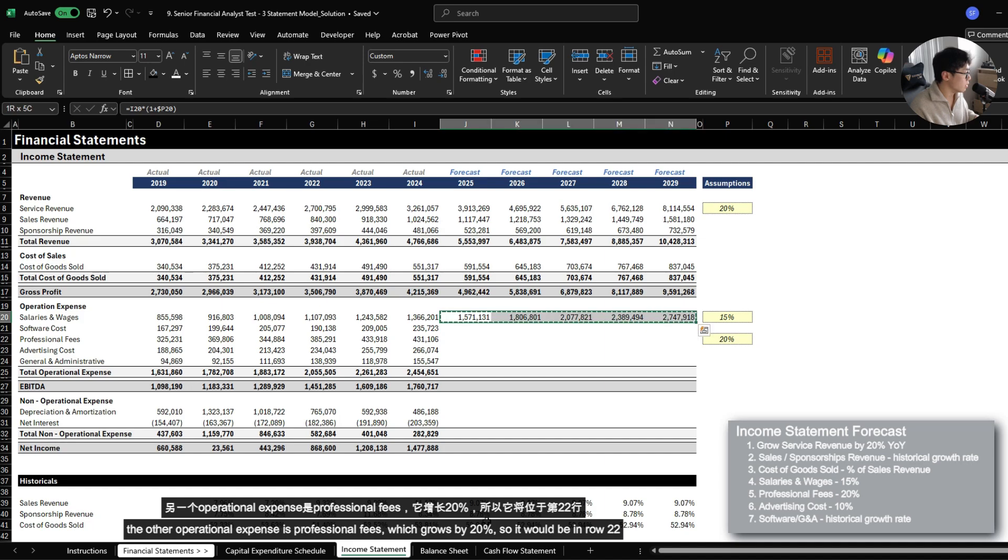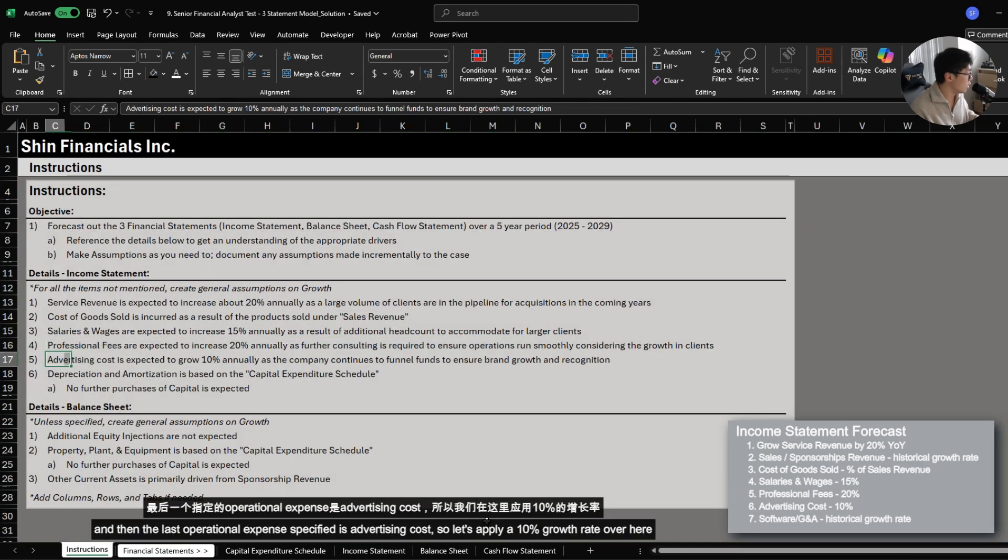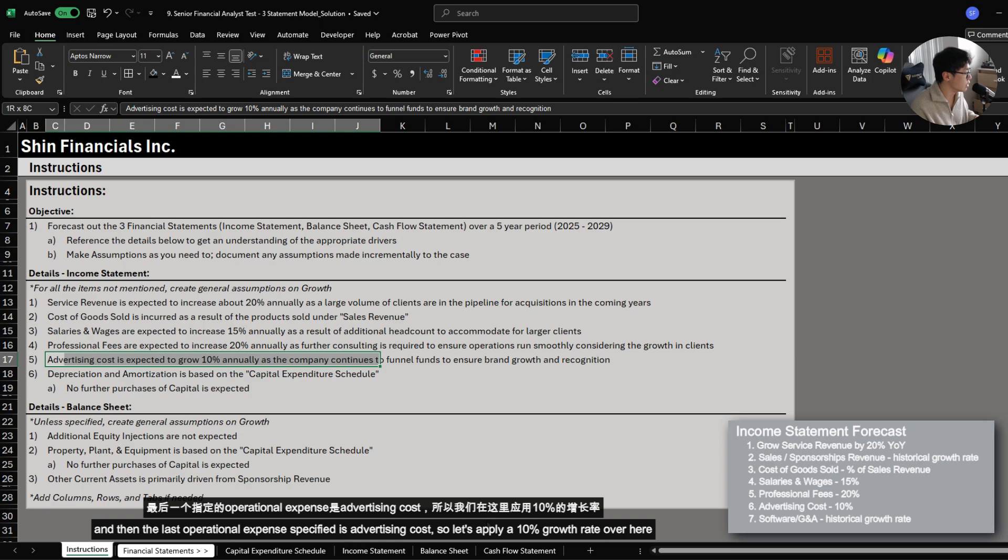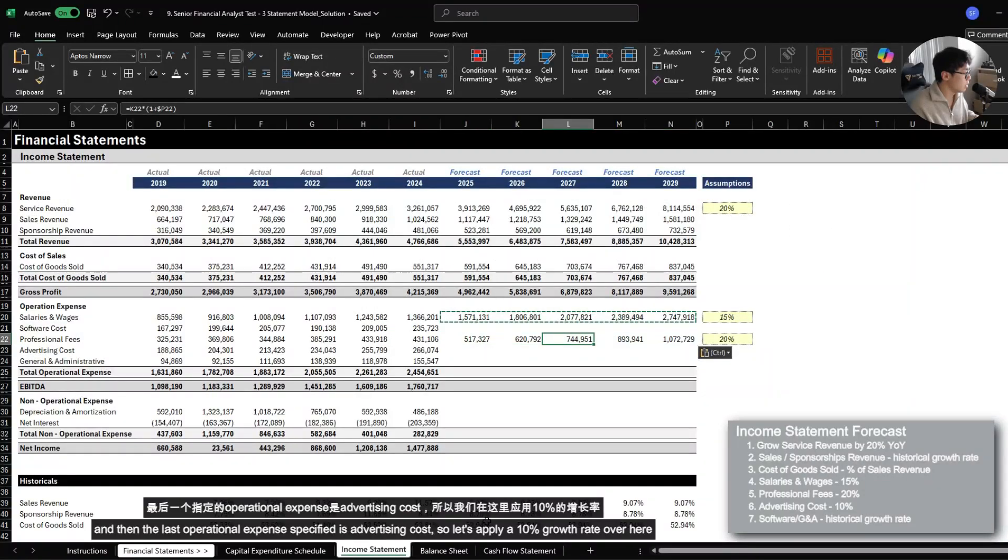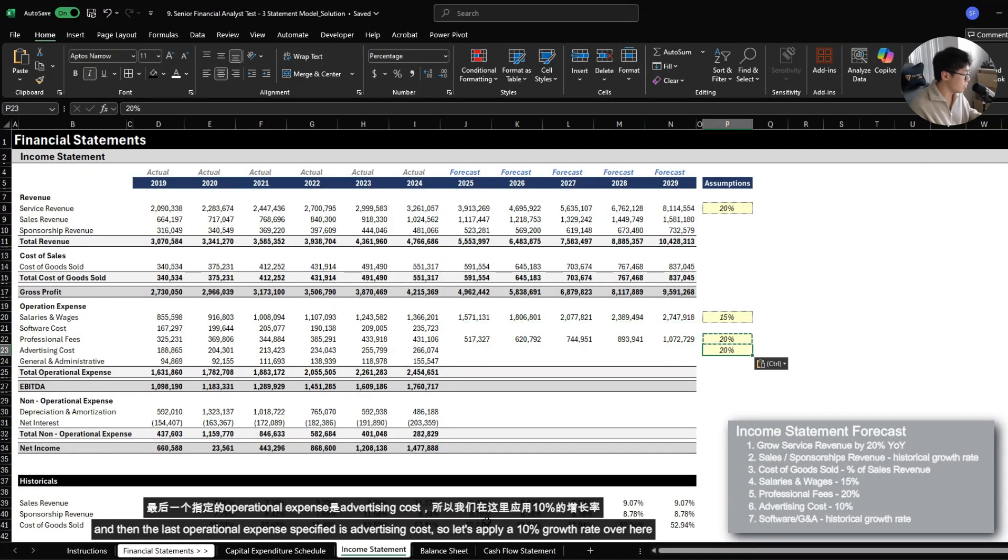And let's copy this formula. And then the last operational expenses specified is advertising cost. So let's apply a 10% growth rate.